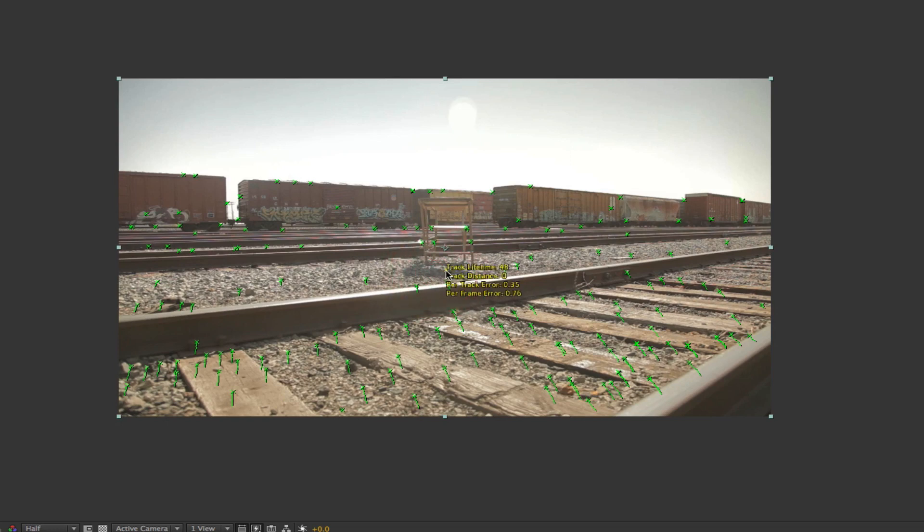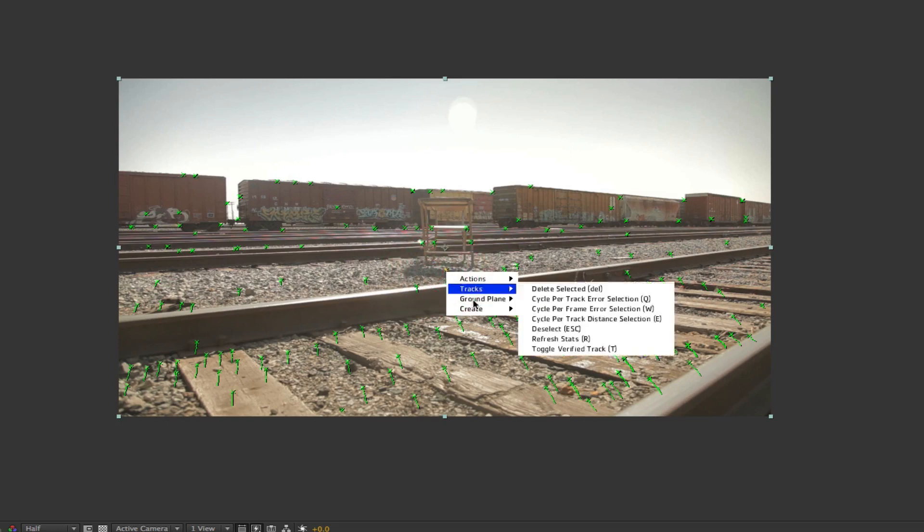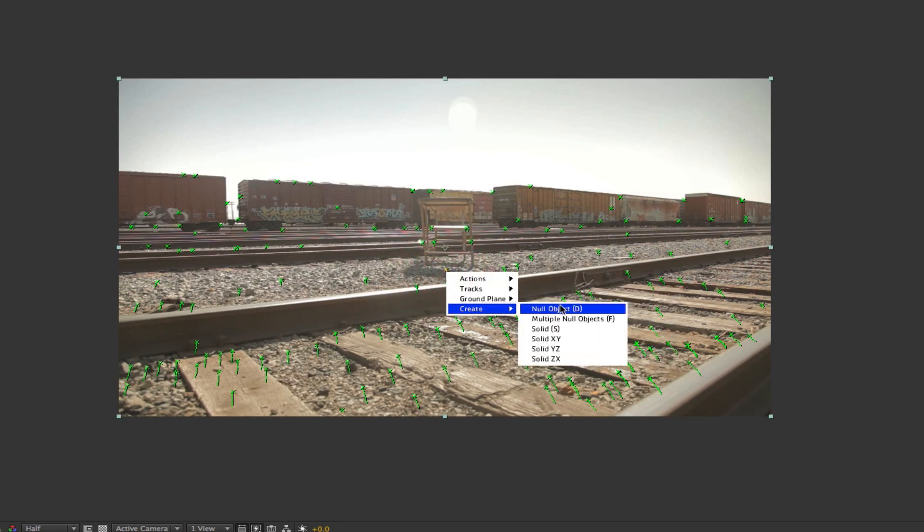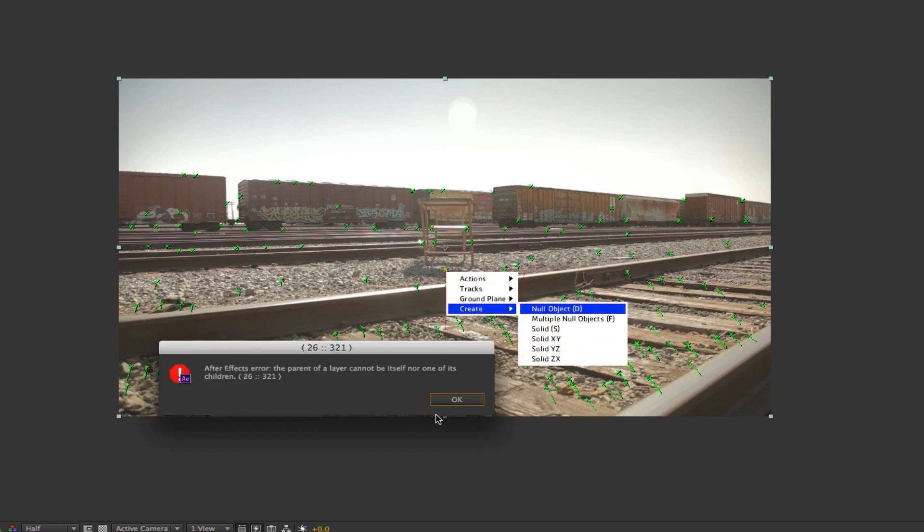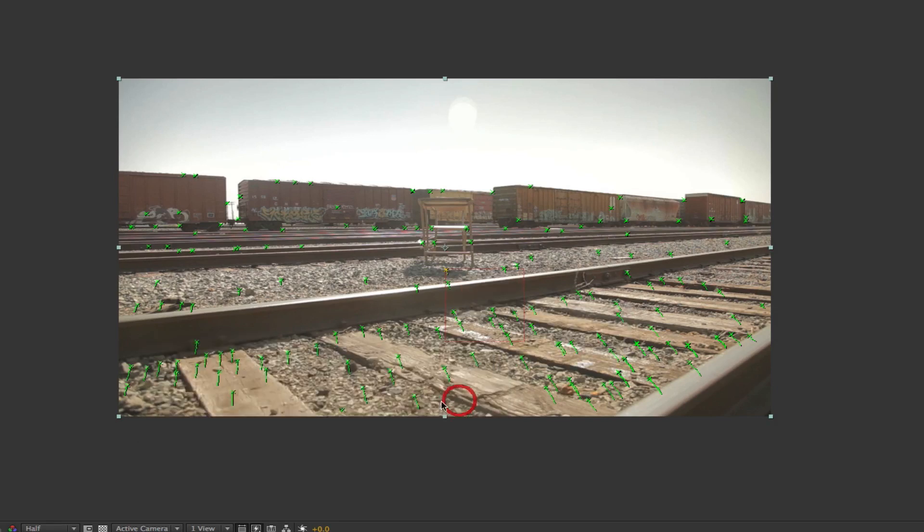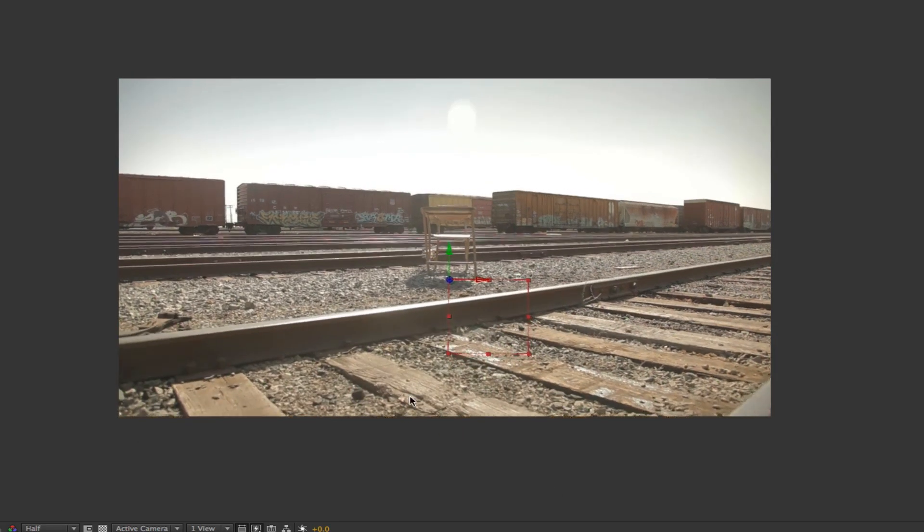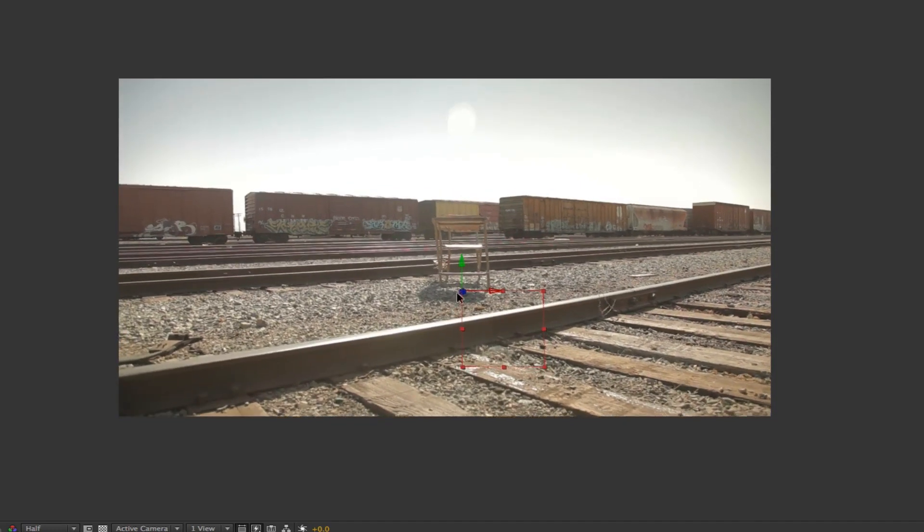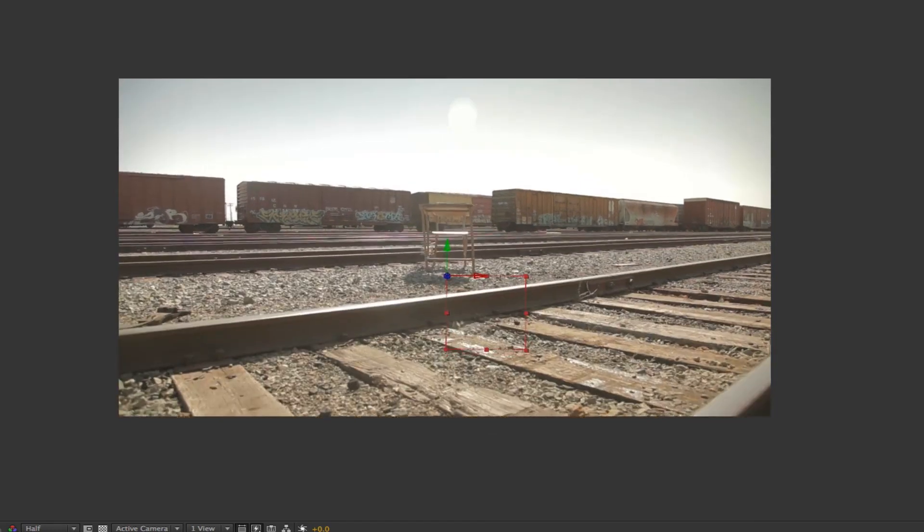So what I did is selected one of them, press command, went to create and did null object. We're just going to ignore this error for now and we'll see that we now have a null object that stays right where that tracker was.